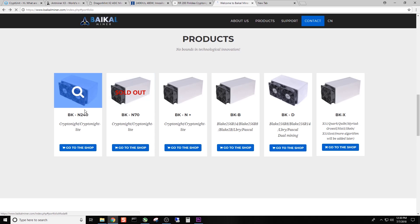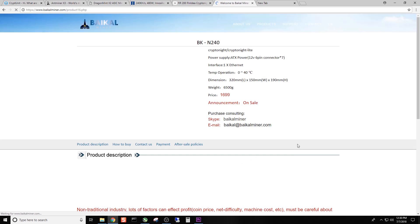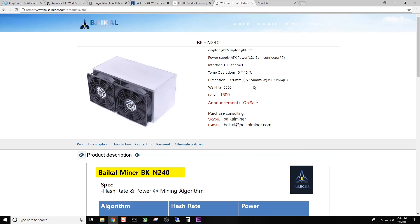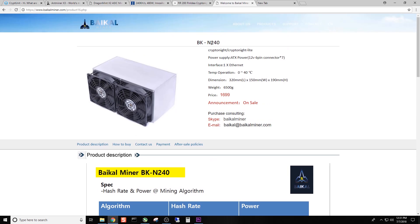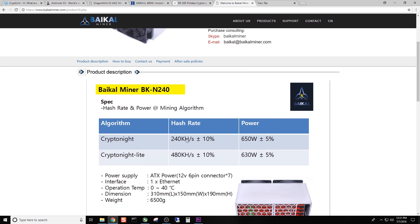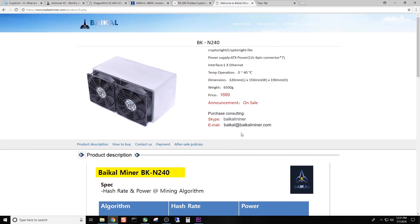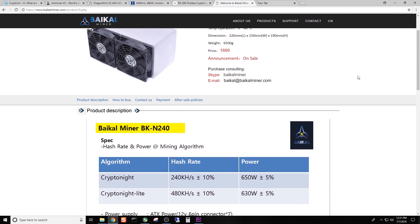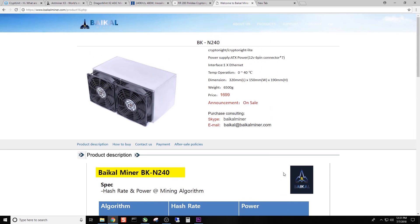And then this is the big boy from Baikal. And this guy is the BKN 240. Kryptonite, kryptonite light. And shows $1,700 roughly. $1,699. And this does 240 kHz. At 650 watts and 480 on kryptonite light at 630 watts. Seems to be a pretty reoccurring theme here. Most of these are probably just like any other technology. Most of these are probably based on the same chips. So there's only so far that they can drive them. Just about everyone that we've seen has a 240 kHz miner.